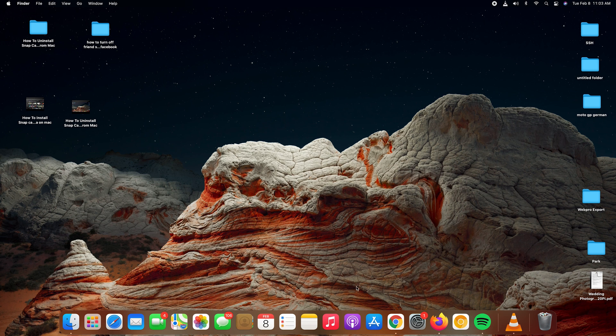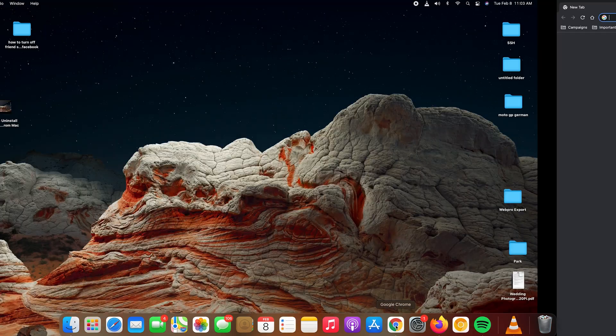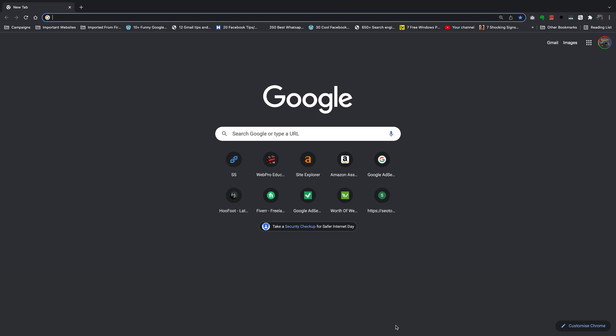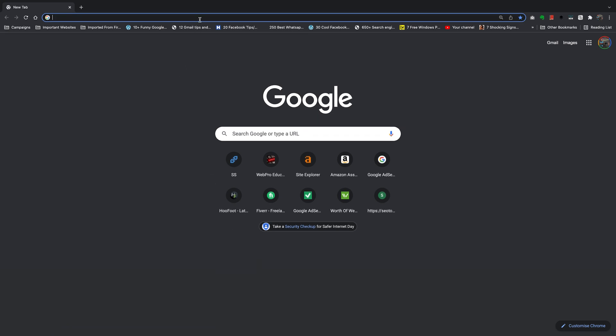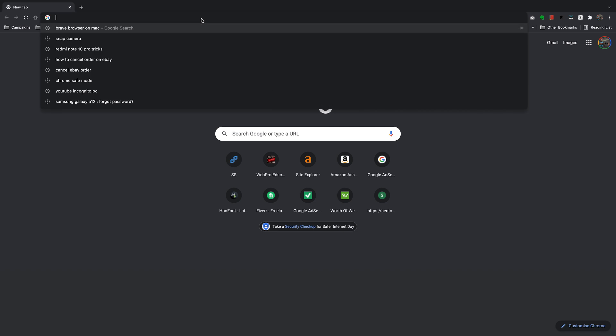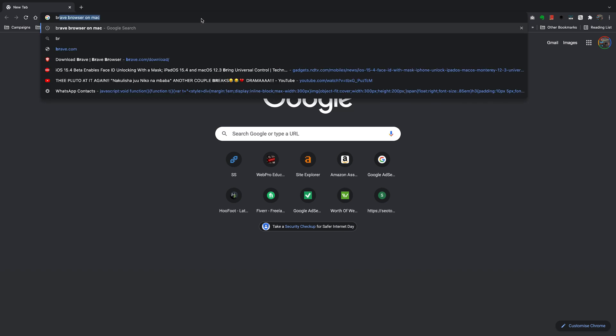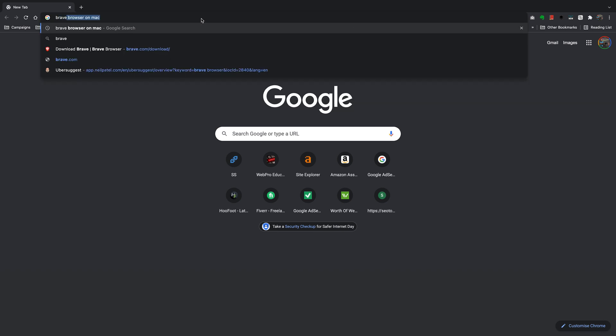Hi guys, today I'll be showing you how to install Brave browser on your Mac. The first thing you want to do is go to any web browser. Personally, I love Chrome, so I'll open Chrome, but you can use any browser for this. Go to the address bar and type brave.com.